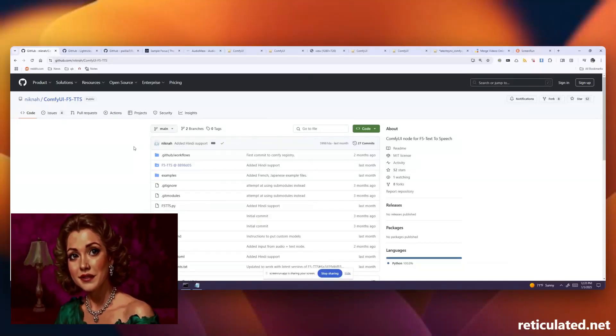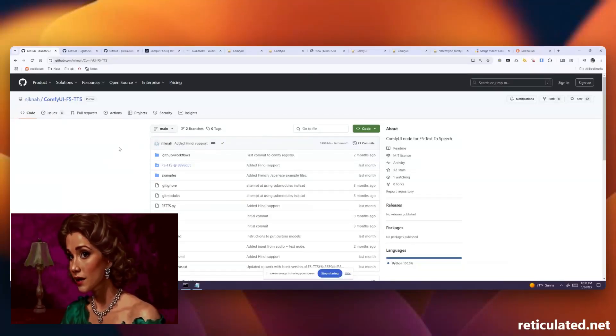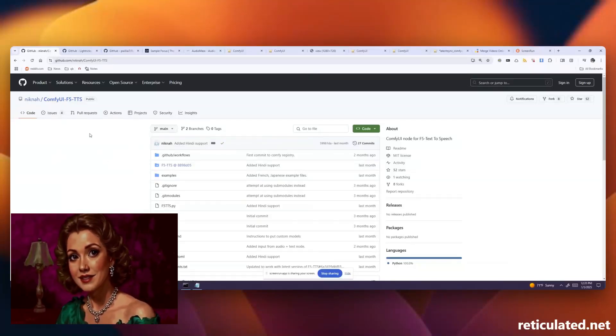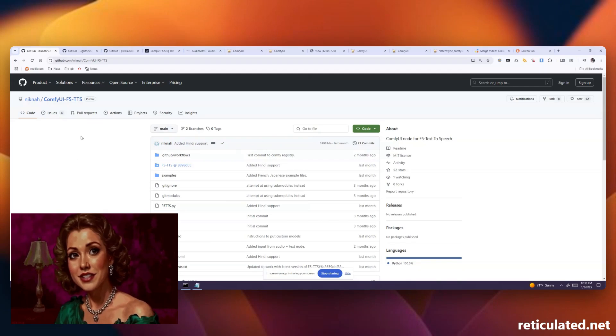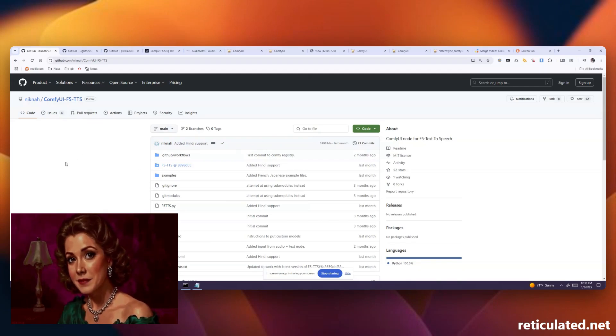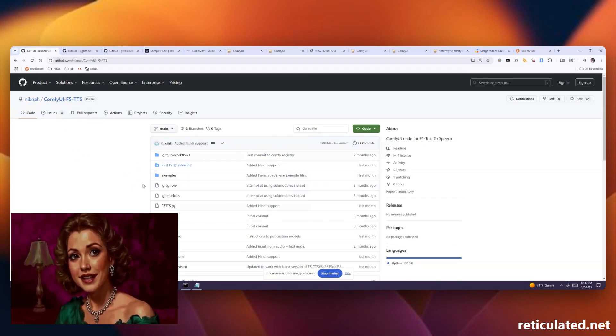Hey everyone, wanted to give a quick demo using Comfy UI F5 TTS and LTX Video to generate avatar lip-sync videos like you're seeing in this video here.